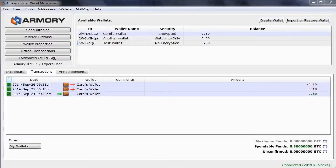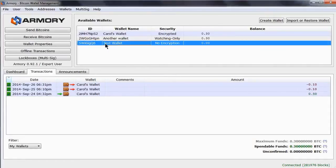Before we get into sweeping or importing, let's look at what private keys are. Here I have created a brand new, never been used wallet. I have removed the encryption just to save time entering passwords as we explore. Don't do this at home.